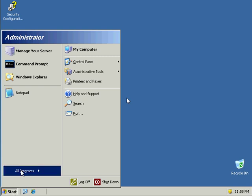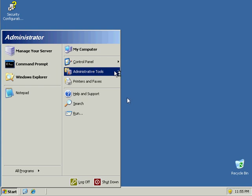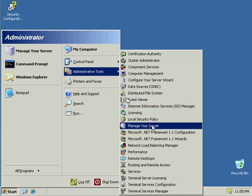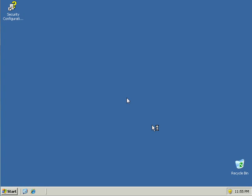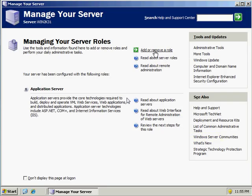To start, click on the Start menu and under Administrative Tools, bring up the Manage Your Server screen and click on Add or Remove a Server Role.